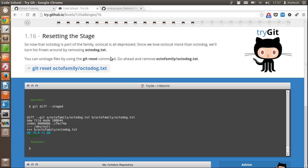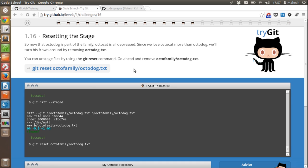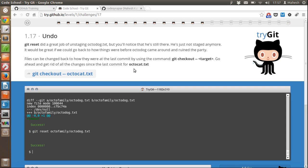That change is related to octodoc.txt. Now to reset any changes that were made locally to the remote repository, we can reset these changes by typing 'git reset' followed by the name of that file. Make sure to specify the folder and file name. We have done that successfully.